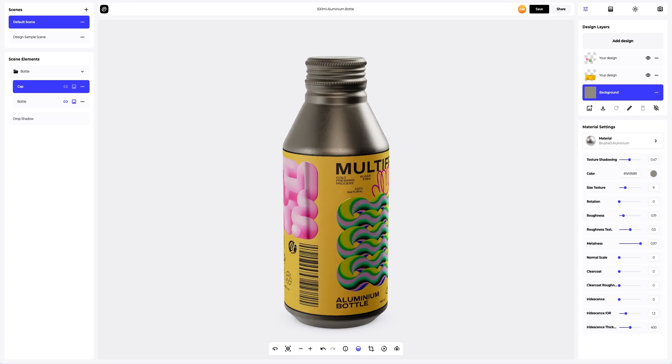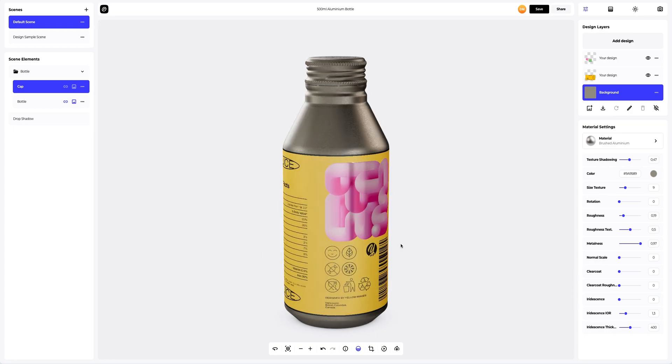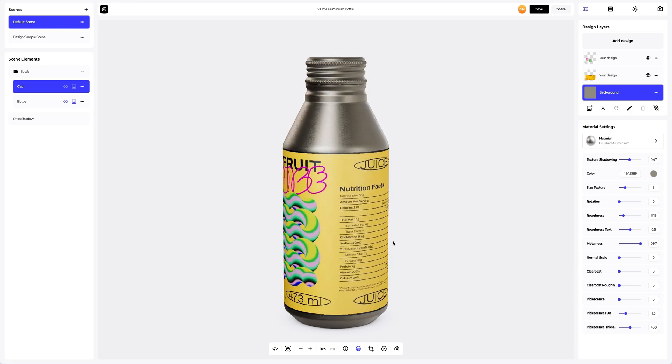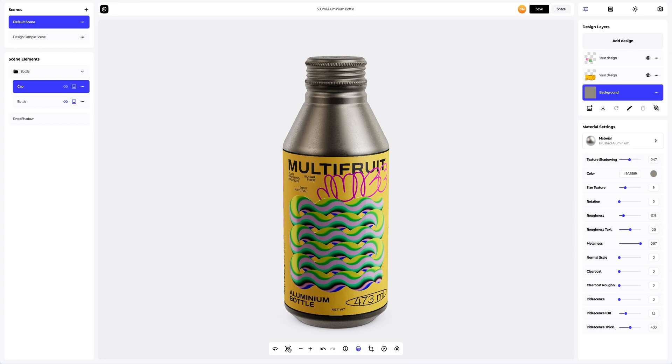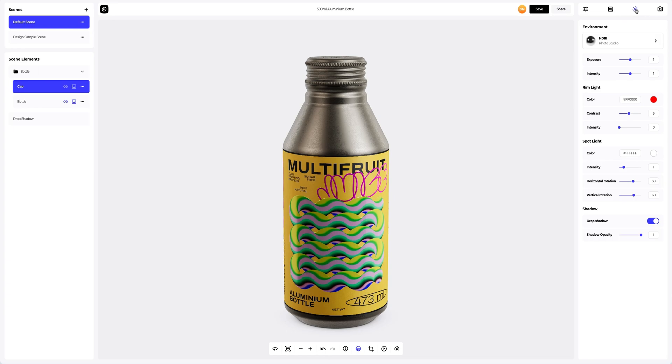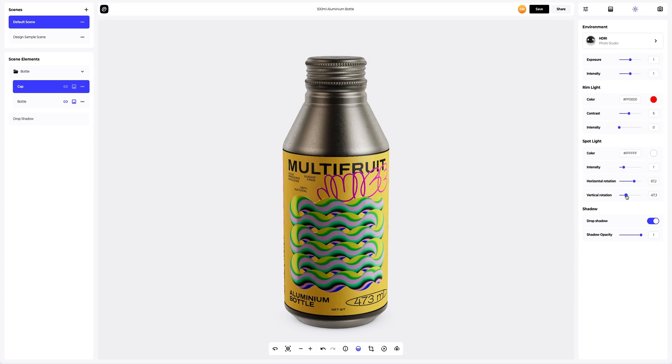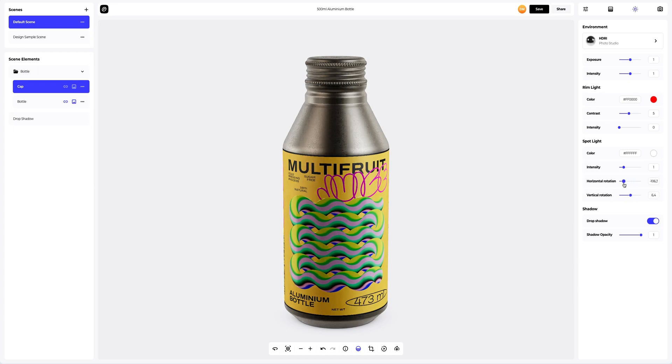If you think that you need to change the lighting of the 3D mockup, you can definitely do that. Proceed to the Environment Settings. Here, you can change the position of the light sources vertically and horizontally. I'll add a bit of color to the spotlight.